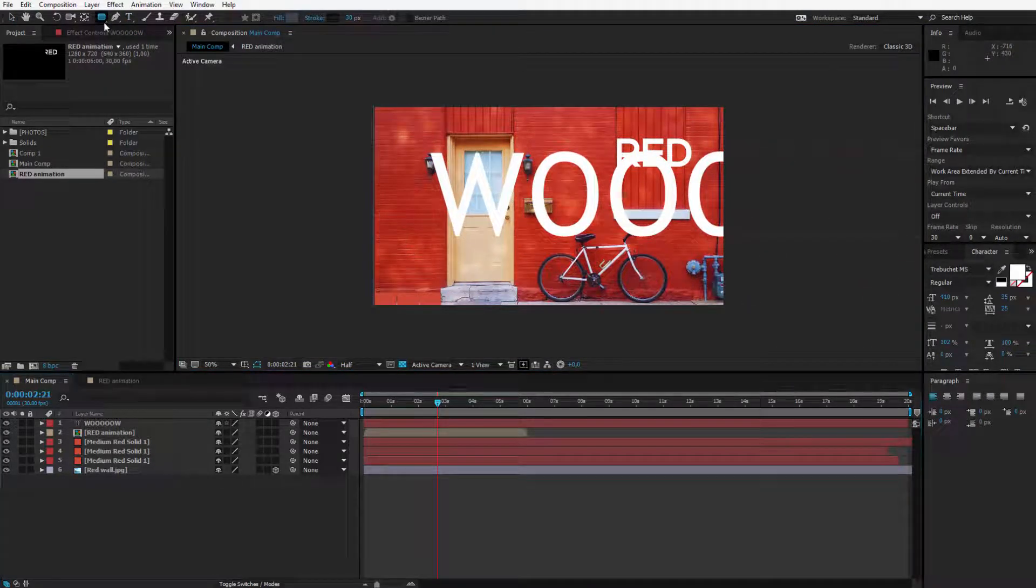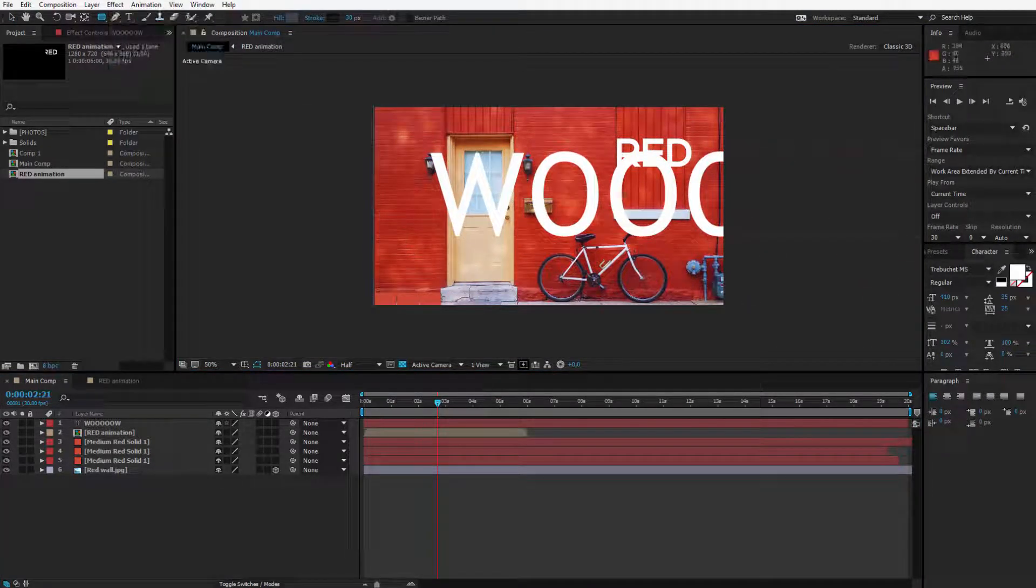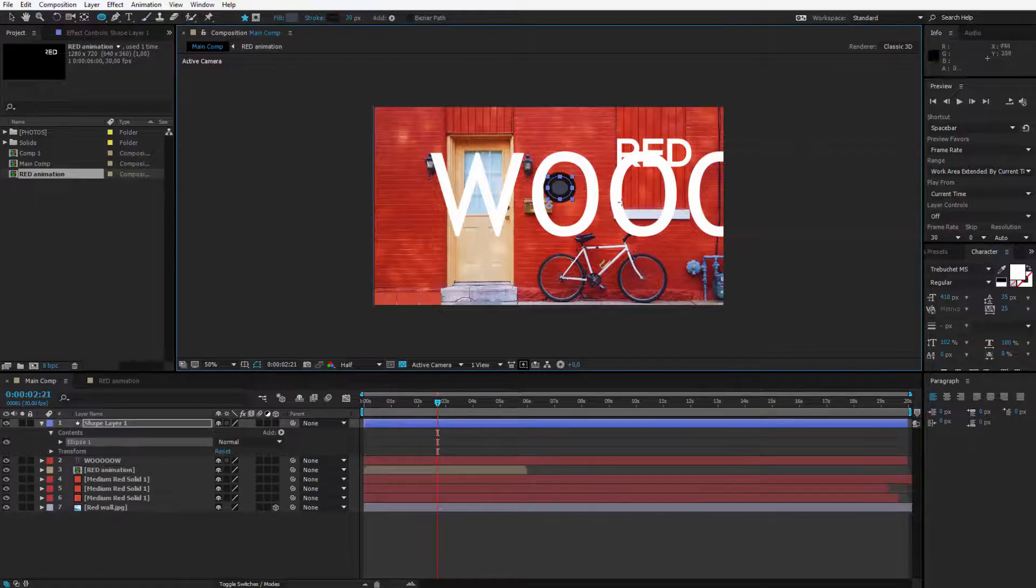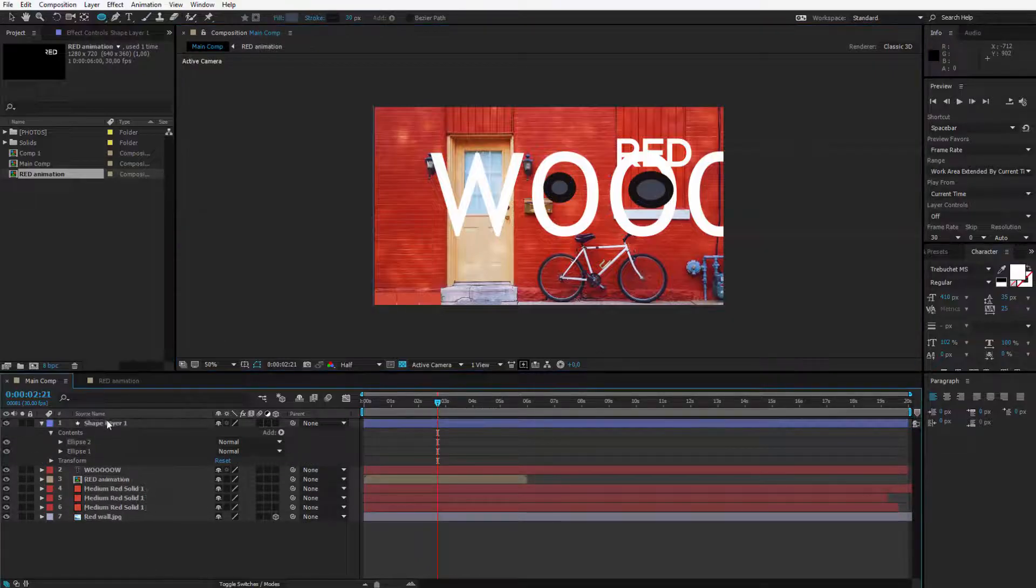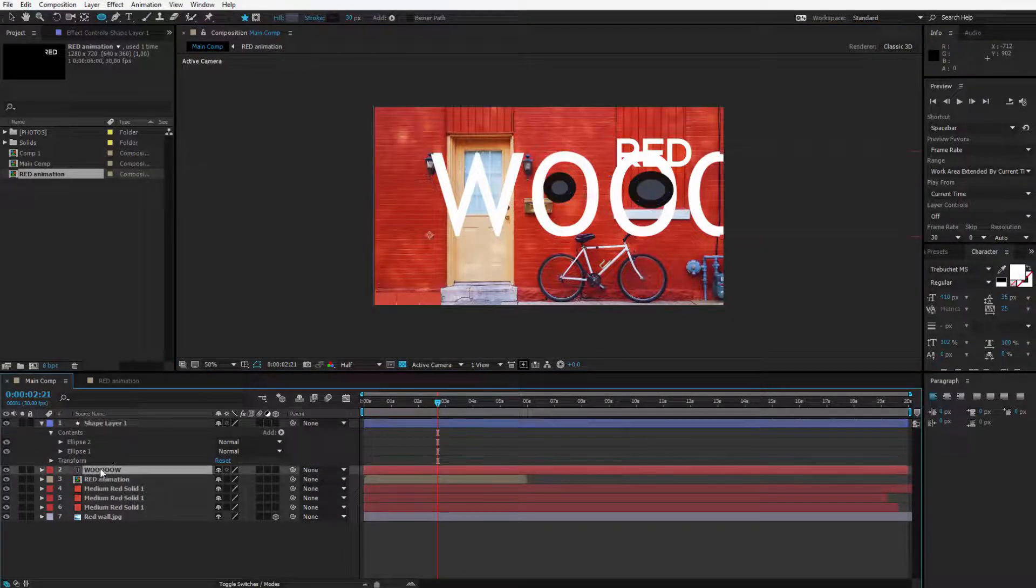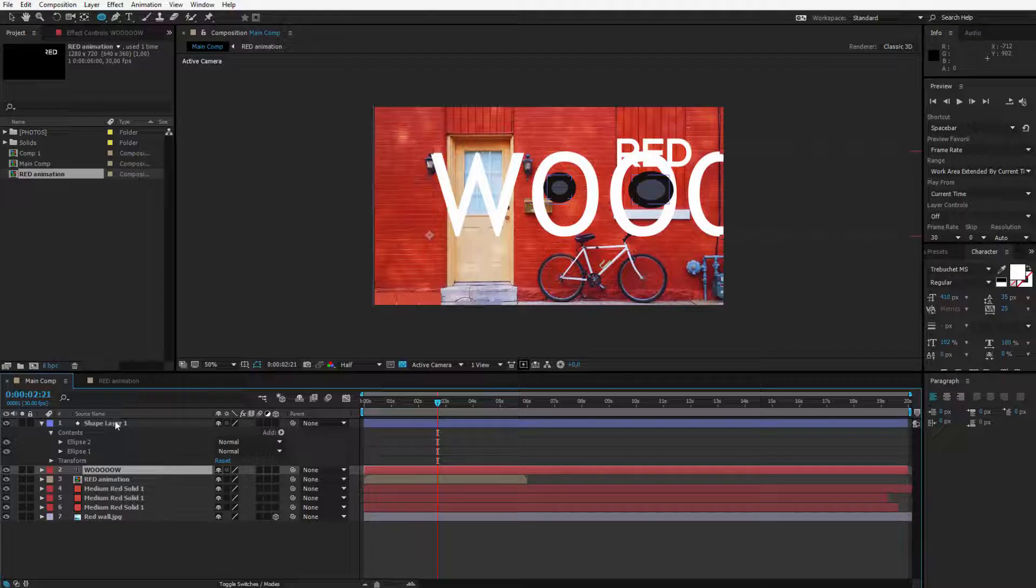Now I add a few shapes to it. Maybe with the ellipses tool some eyes here, some eyes here and I have a shape layer and the wow text. I take them both.